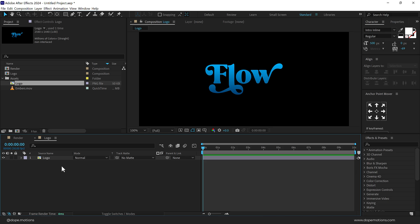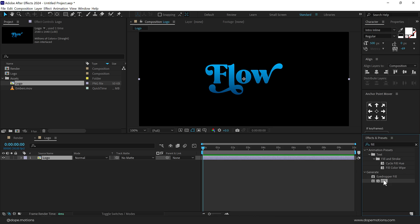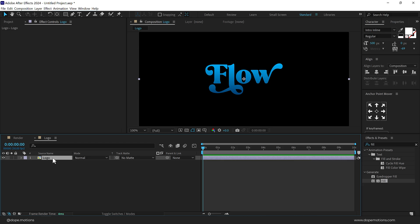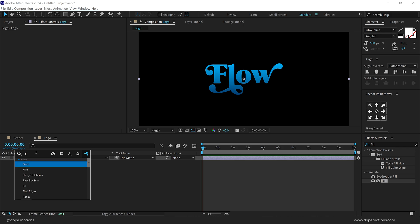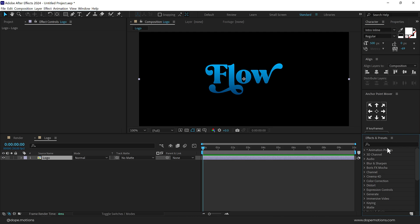Before we proceed, I want you to download a free After Effects script called FX Console, which will help us work much more efficiently. Basically, whenever we want to add any effect onto a layer, normally you'd go into Effects and Presets, search for the effect, and drag it onto the layer. But with FX Console, you can just select the layer, press Control+Space, and a popup appears — search for the effect, hit Enter, and it's applied. It saves a lot of time. You can always use Effects and Presets if you prefer.